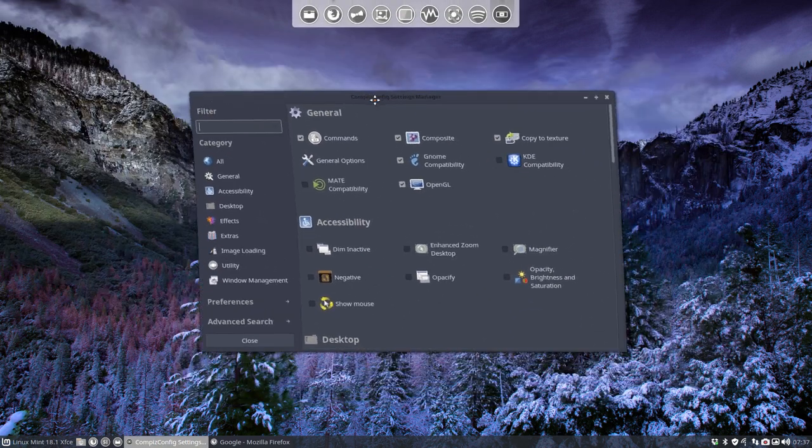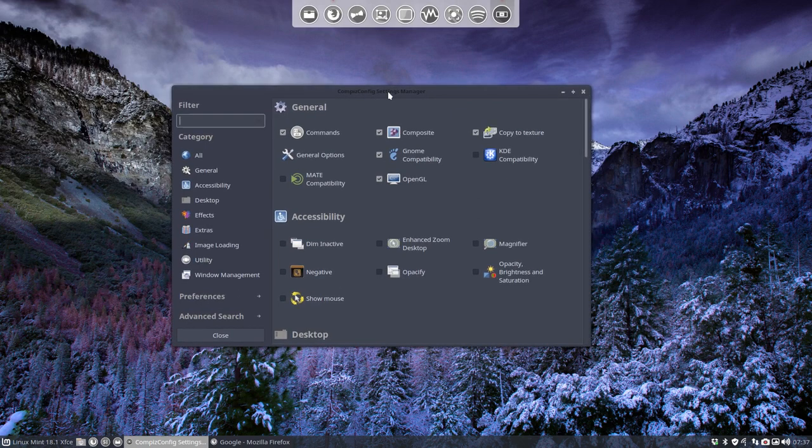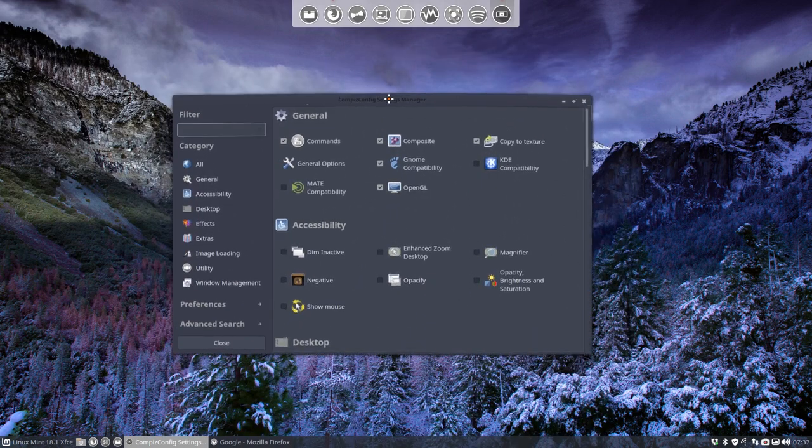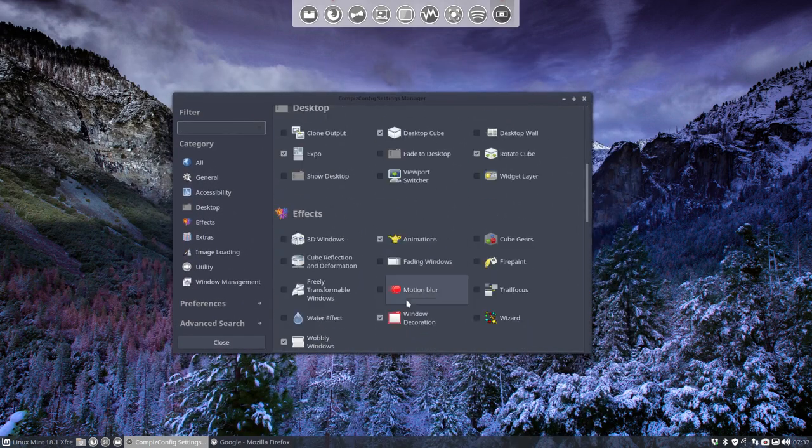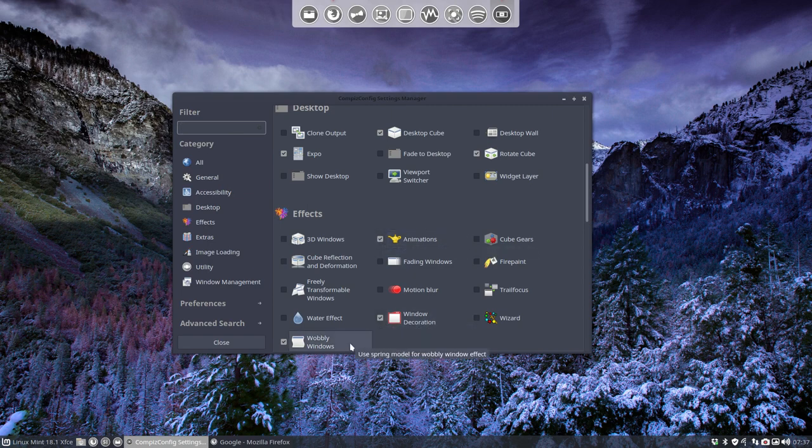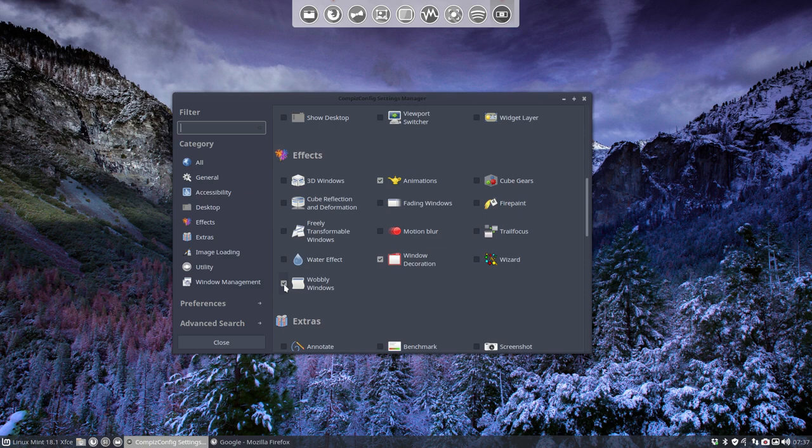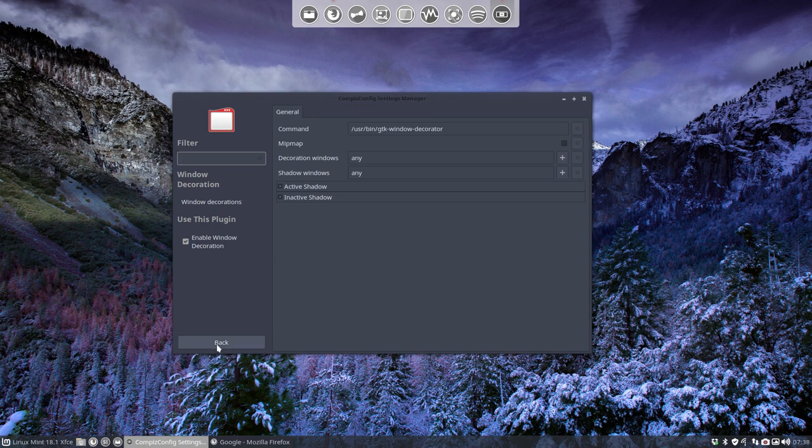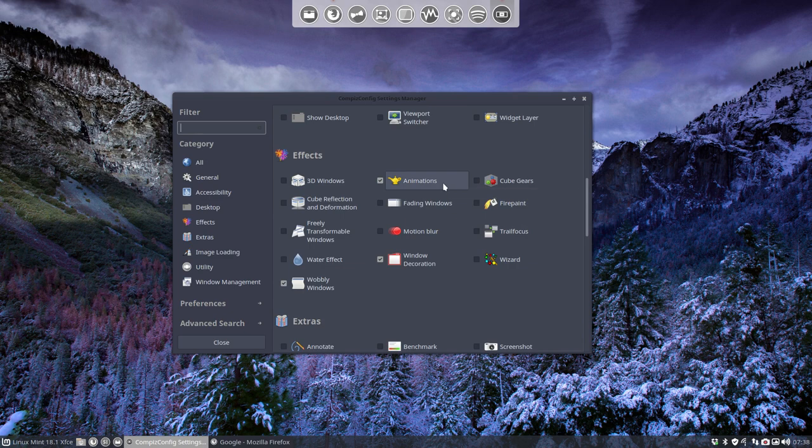What do we get with Compiz native? As you can see the wobbly is activated. So some of these things have already a tick on it and have been activated. So this is the wobbly window. Window decoration as well has been activated. So these things have been done.